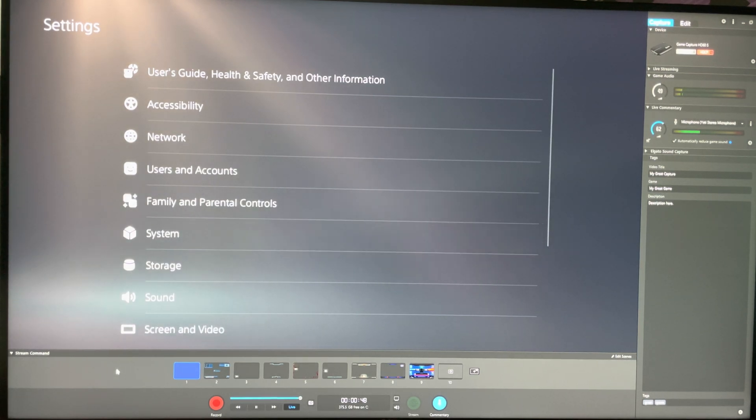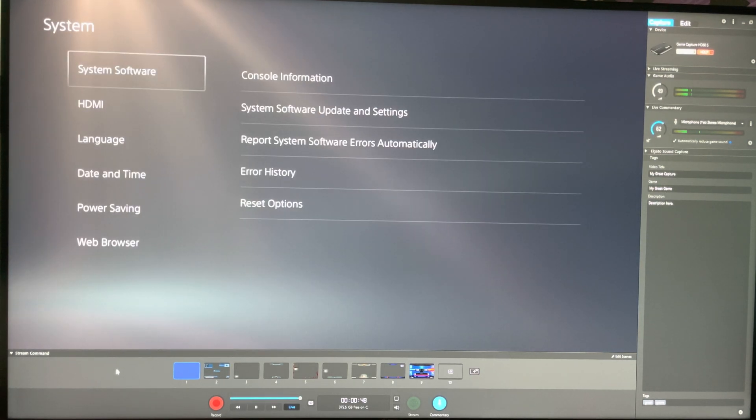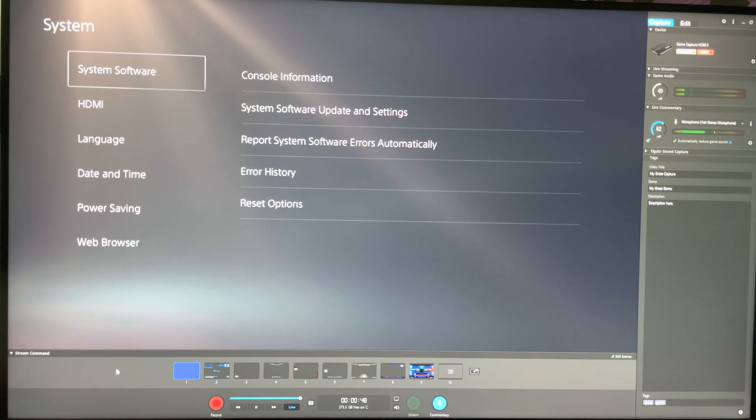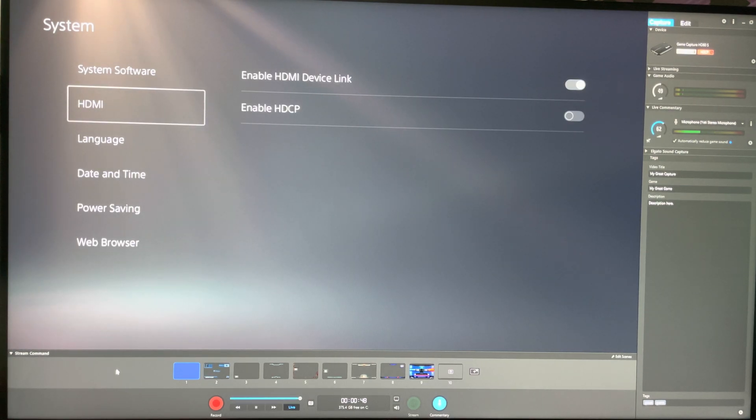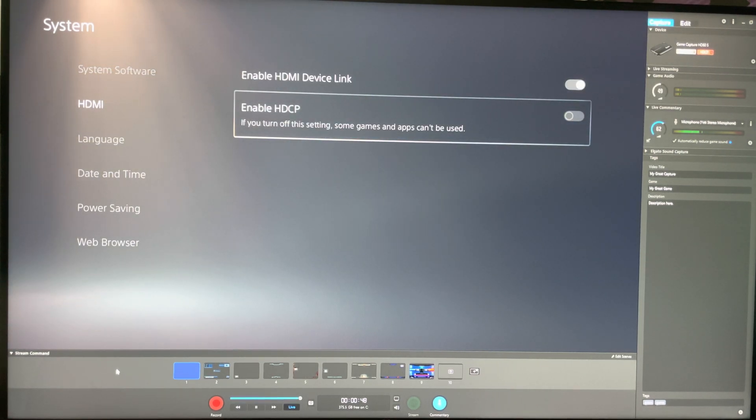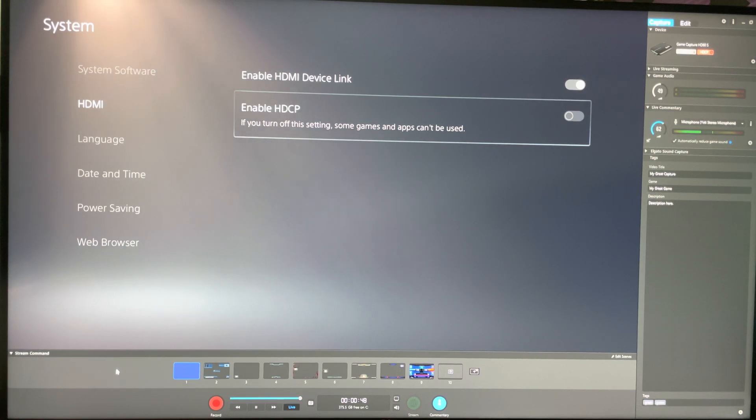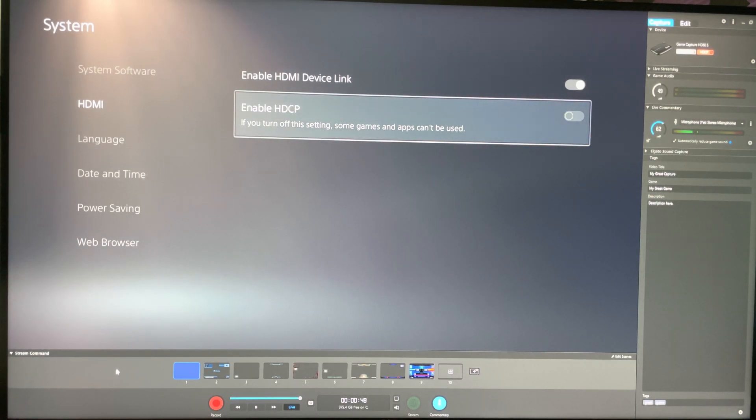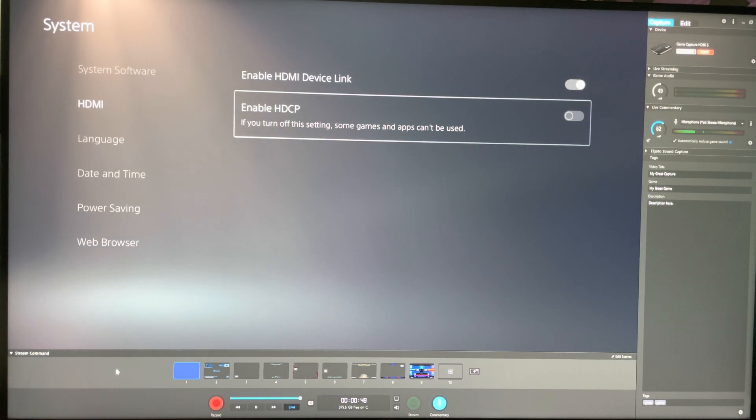So the reason for that is in system, you're going to have to go to settings, then system and in here, you're going to hover over to HDMI and you're going to have to ensure that HDCP is disabled.